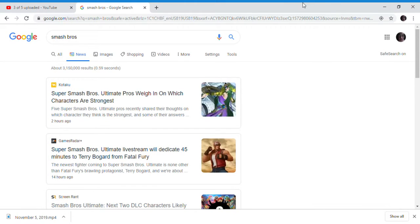So this is Smash Ultimate Direct. I made this video 100% about Terry Bogard, and that's basically it. It's a very short video. Goodbye, and thank you.